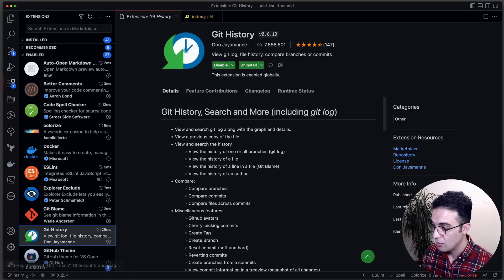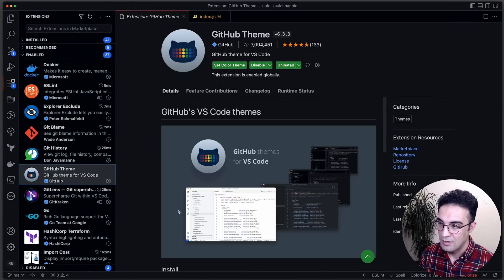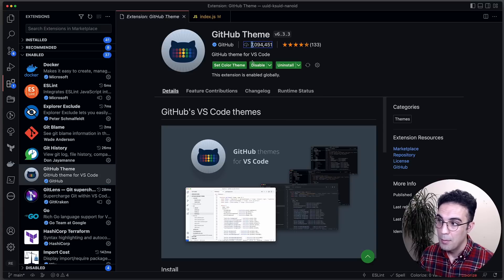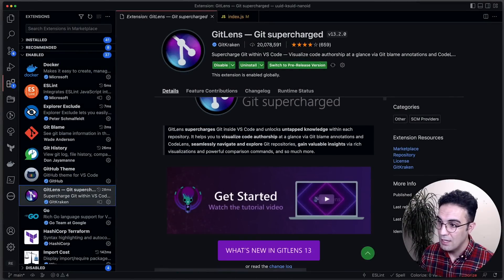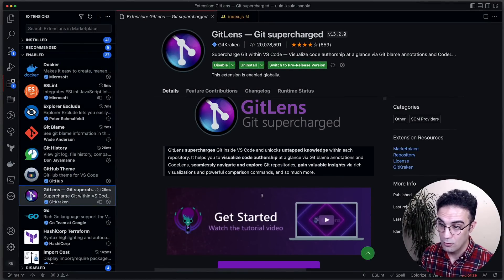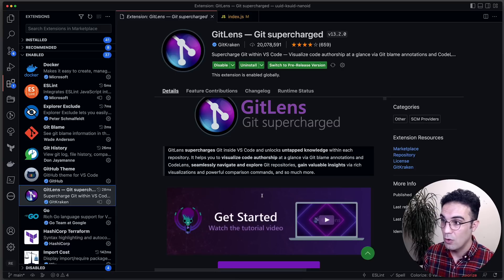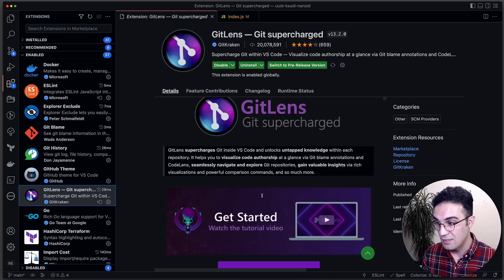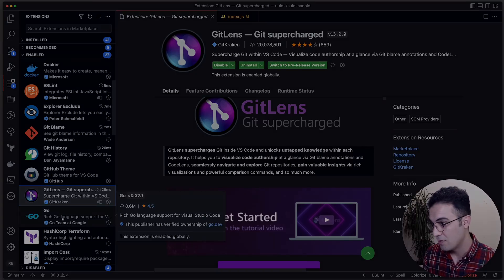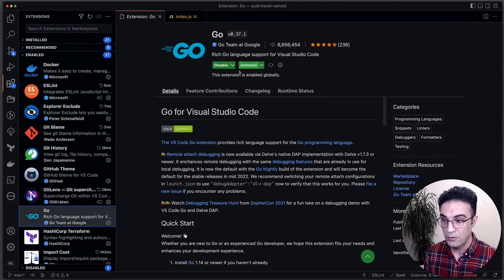GitHub Theme is the theme I use sometimes — it's very popular with seven million downloads. GitLens supercharges your Git inside VS Code, giving you extra features for version control. I would suggest that if you are using Git — which is most of the time the case — this is going to be very important and useful.